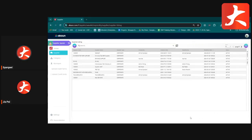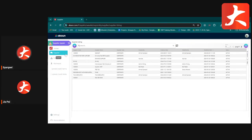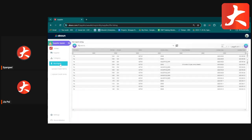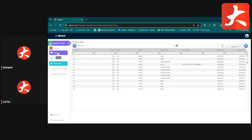Today we go through the Supplier Applet. The Supplier Applet is the master data for the supplier — whatever information about your supplier, you will key in here. This applet has a few modules: the first is Supplier, which lists all suppliers and their information; the second is Category, to set and link categories to suppliers; and the third is File Import, to upload suppliers, credit terms, and credit limits.